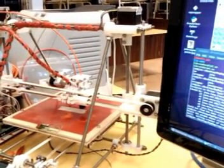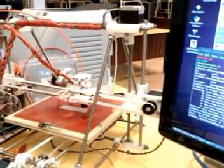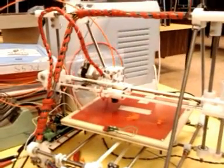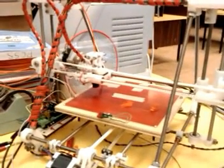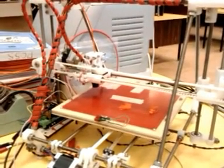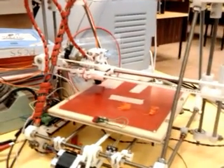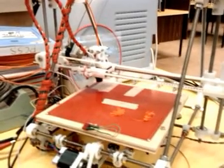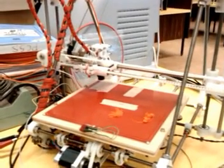I can home all of my axes with this button right here, home. And now all the axes will reverse until they find the micro switch and send it to its zero spot.